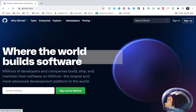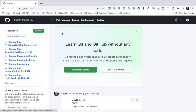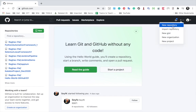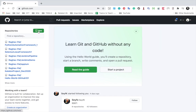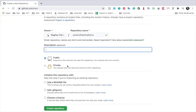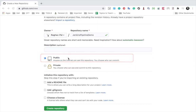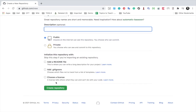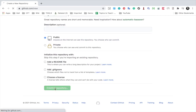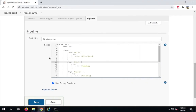I already have an account so I'll sign in with my username and password. Now I'm going to create a new repository — you can click 'new repository' or just click 'new'. I'll give it the name 'Jenkins pipeline demo', add an optional description, and keep it public so I don't need to add credentials. I'll click 'create repository' — this is now my Git repository on GitHub.